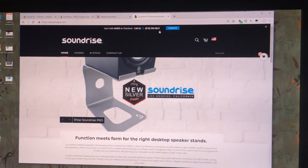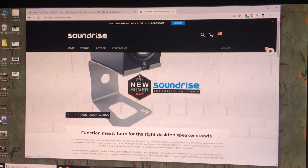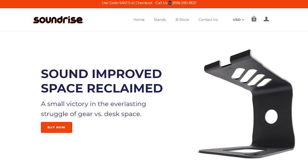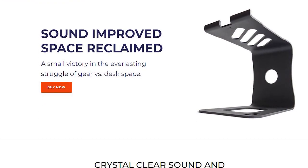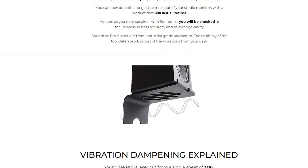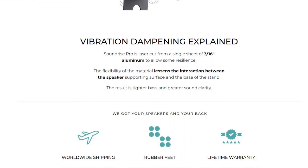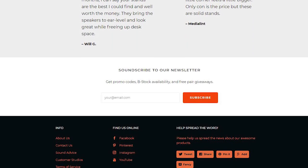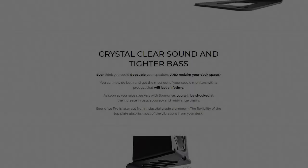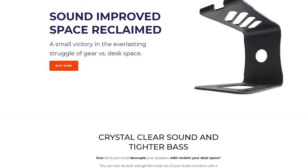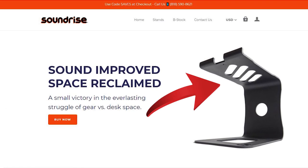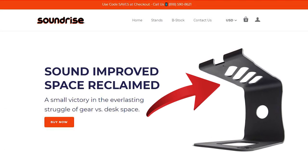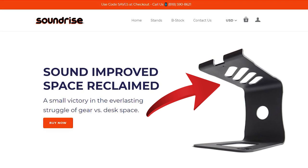I just bought the premium theme and I customized it, so I'm going to hit the refresh button. Check out the site now. So this is what the top looks like, and that image is a placeholder.